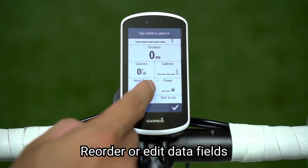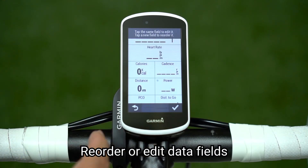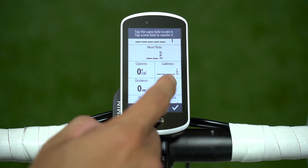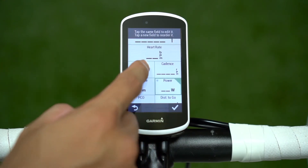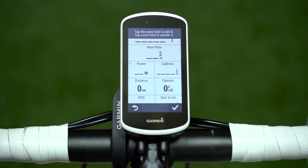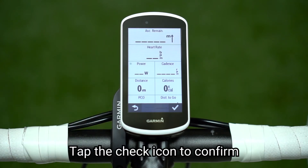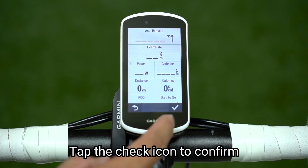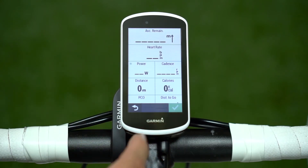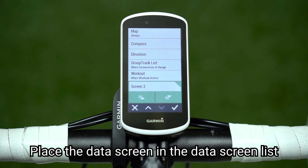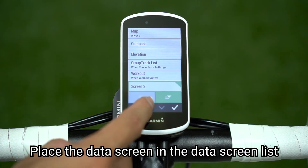Reorder or edit data fields, then tap the check icon to confirm. Place the data screen in the data screen list.